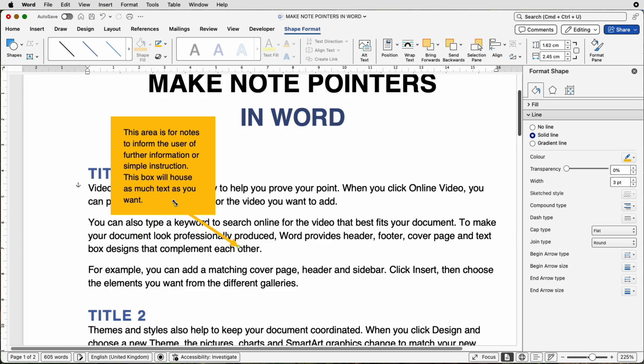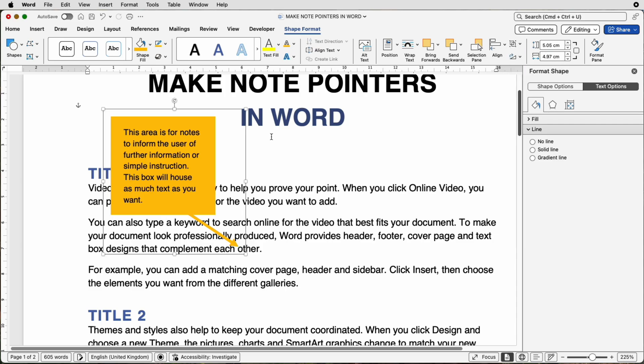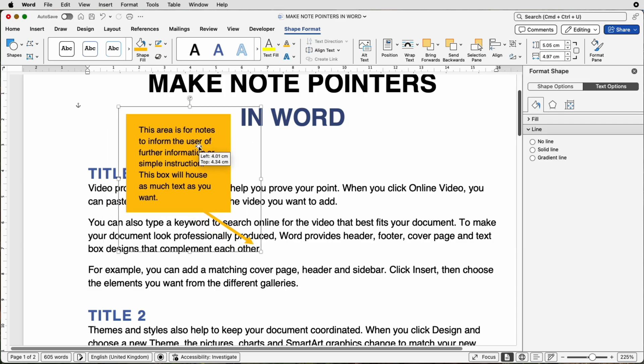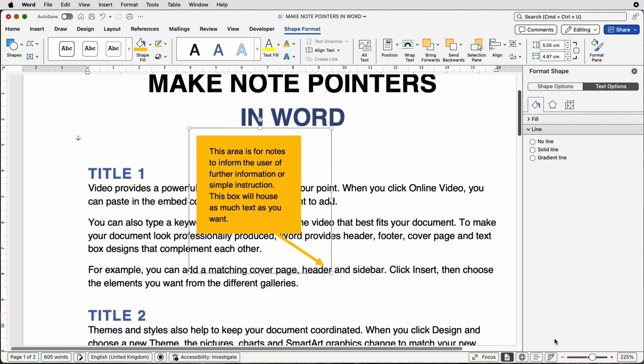Now, so that you can move it around your document, you can select the arrow, hold down the Command or Control key and select the box. Make sure you're on Shape Format, go over to this icon here, Group and select Group. Now you can move this anywhere in your document.